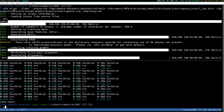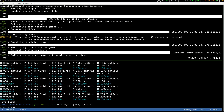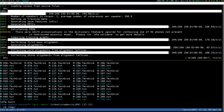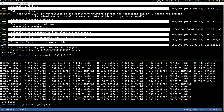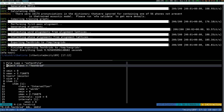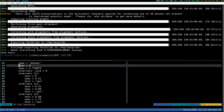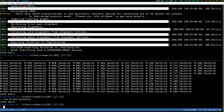I'm gonna jump into my text grids folder. These are the text grids MFA just produced for me.